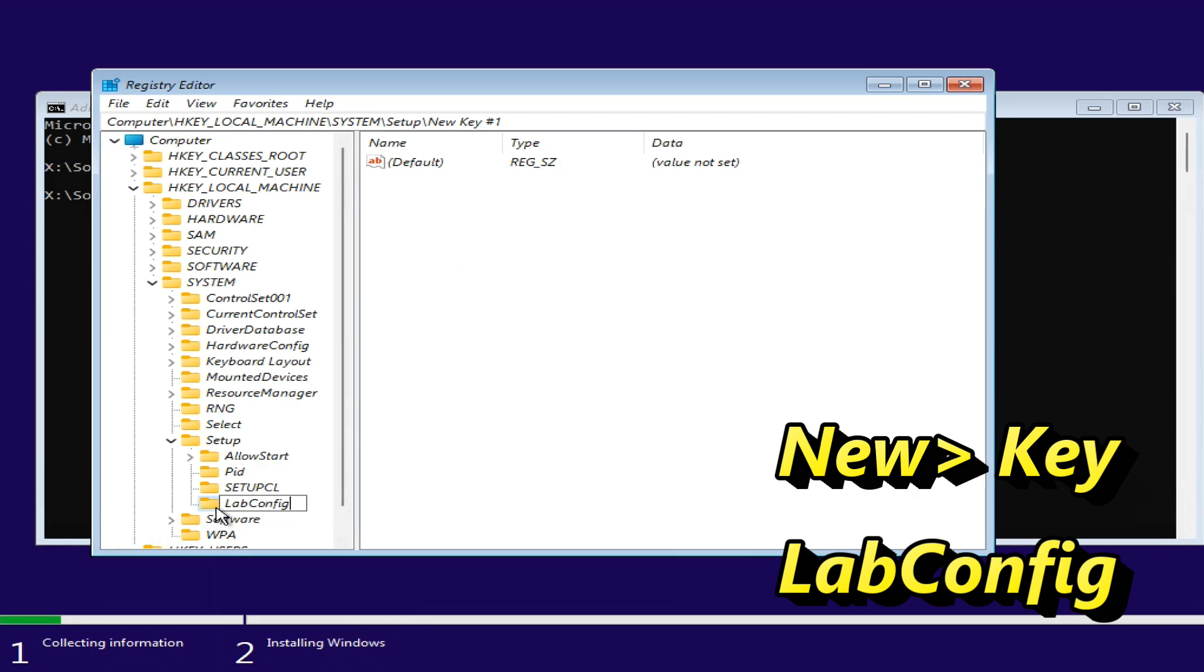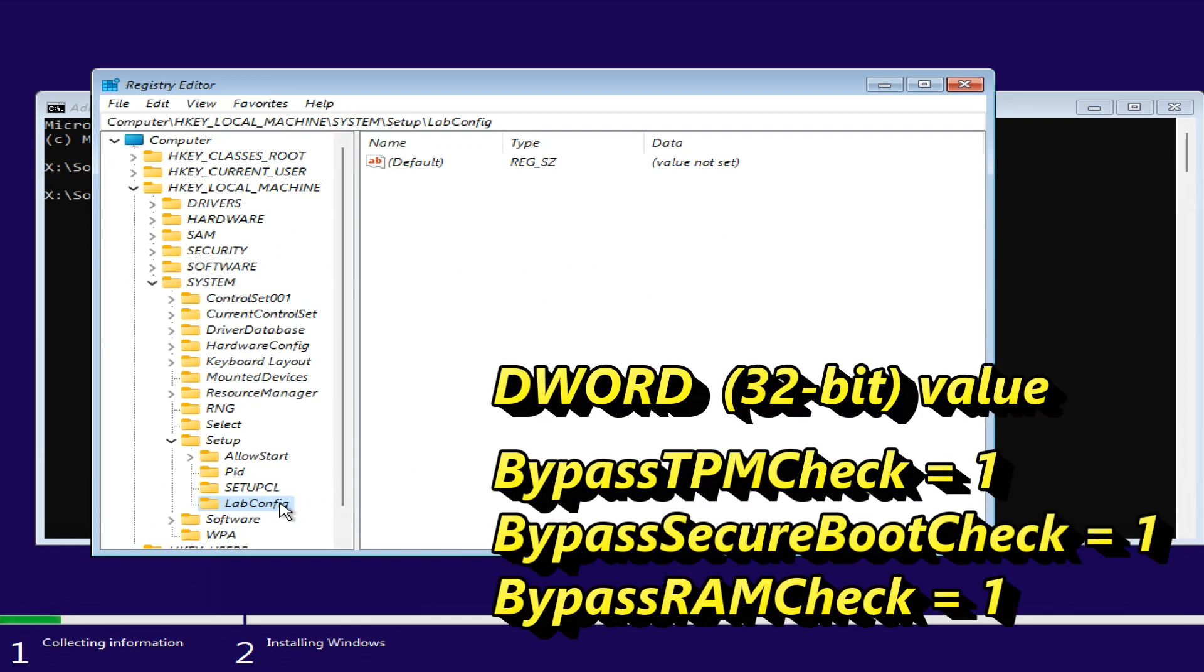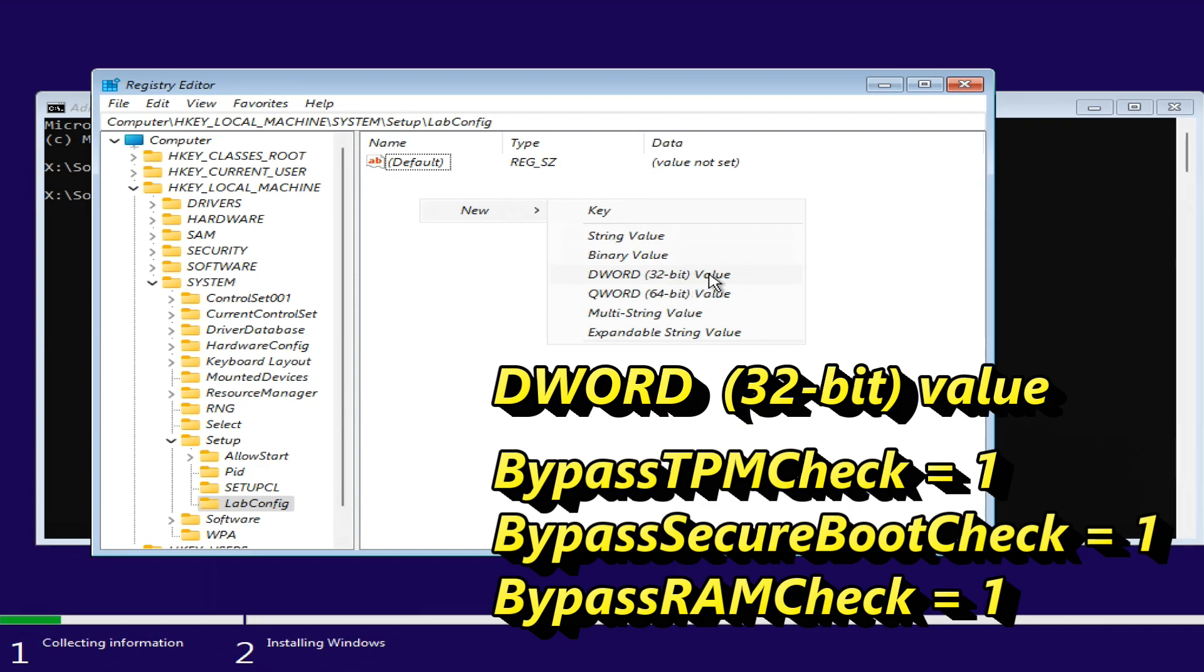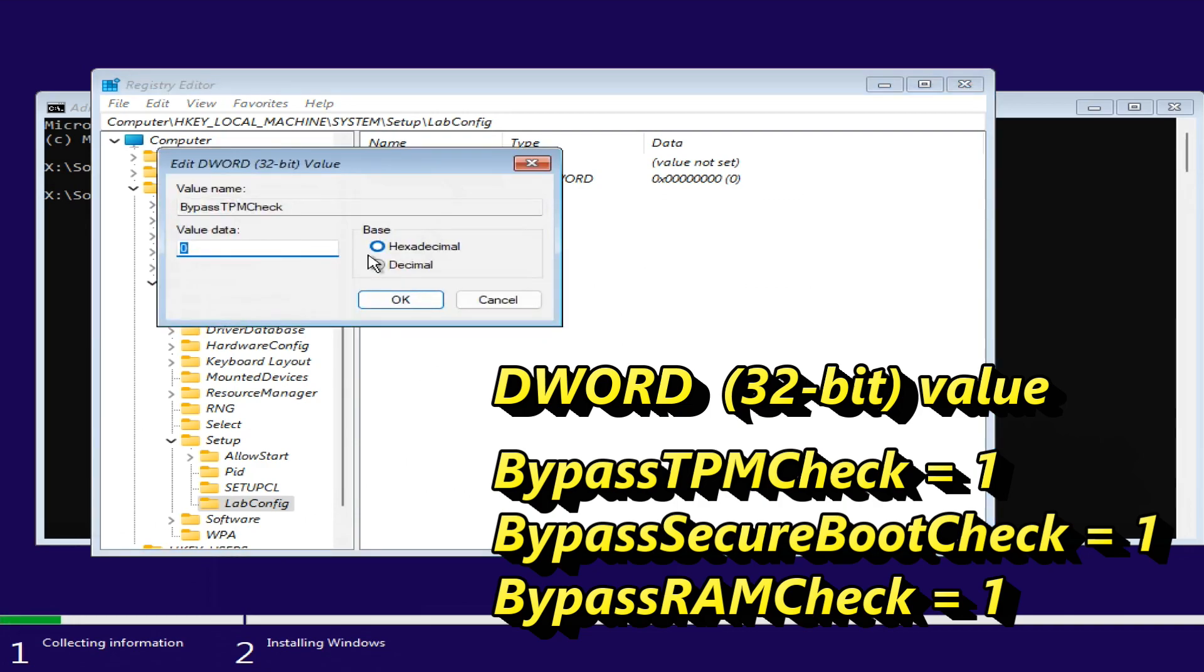Now select the LabConfig. Move cursor to right pane. Right click on any blank area, select NEW, then select DWORD 32-bit value. Create a value named BypassTPMCheck. Double-click on it and set its data to 1.